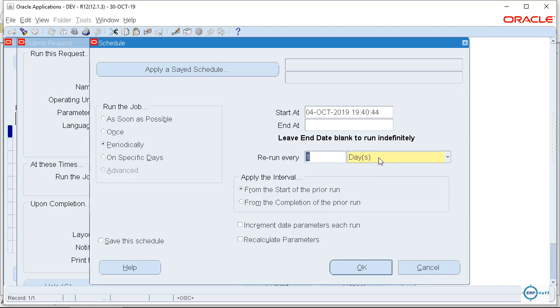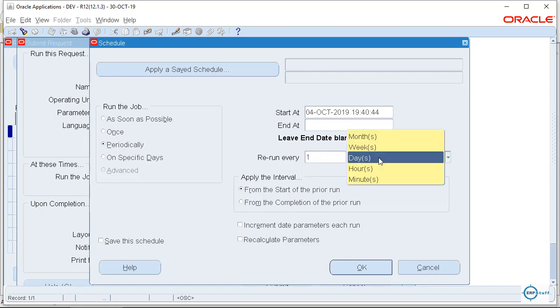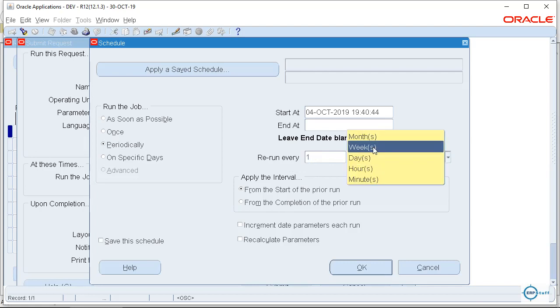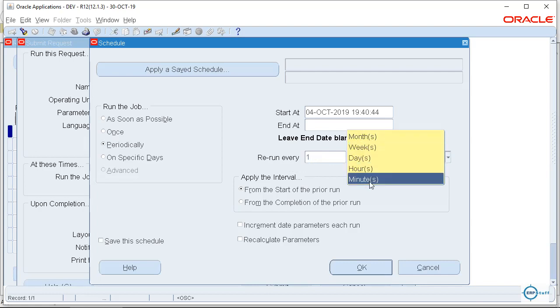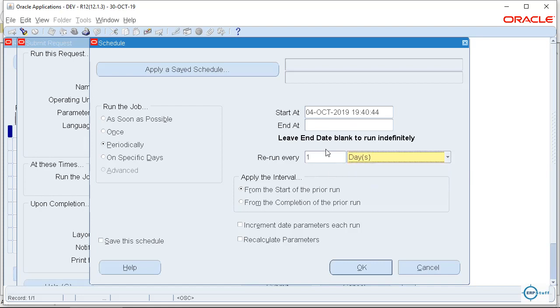What you do here, you have the rerun every, the frequency. So you can run every day, every month, every week, hour, minute. Now it is up to you how you want to run it right. And then there is another, and then just submit, it will be scheduled.